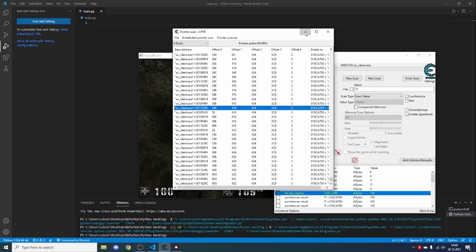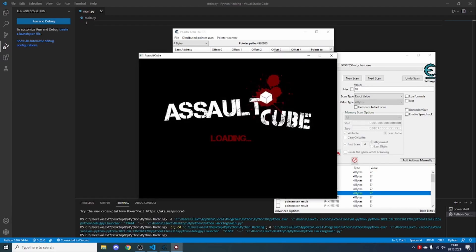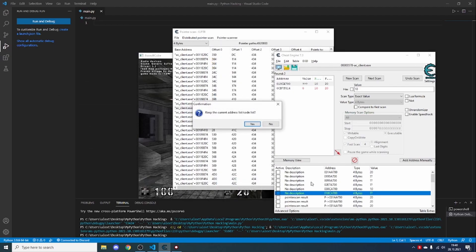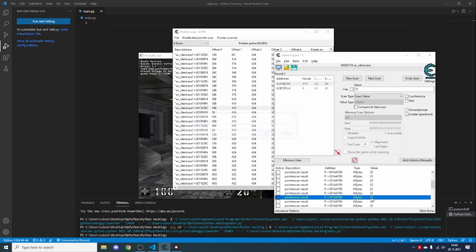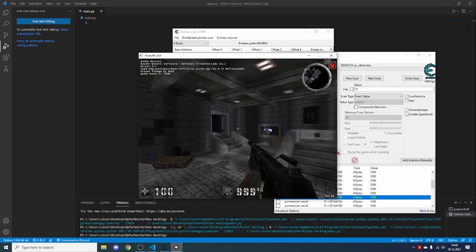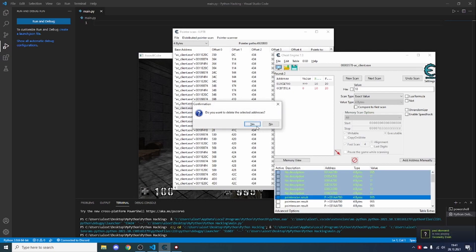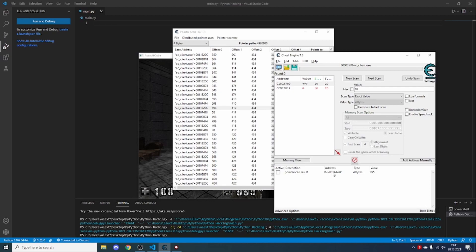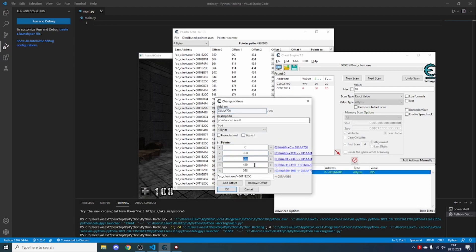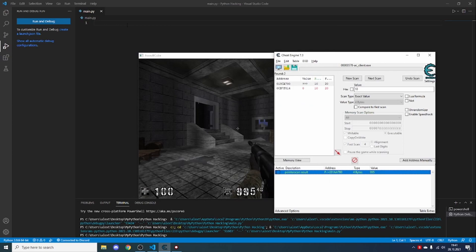Close the game one last time, then open it up again. In Cheat Engine, open the game again. You can see some of these pointer scan results are actually the ammo — it says 20. If we modify them to 1000, we now have 1000 ammo in the game. We found the pointer. Delete everything except one pointer scan result. Now we have the address, the offsets — everything we need. Close the pointer scan results window and let's start coding.